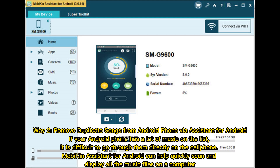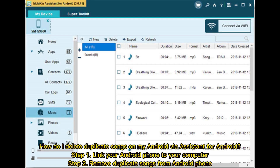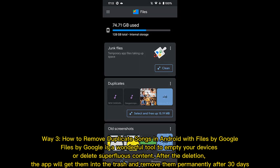Way two: remove duplicate songs from Android phone by MobiKin Assistant for Android. If your Android phone has a lot of music on the list, it is difficult to go through them directly on the cell phone. MobiKin Assistant for Android can help quickly scan and display all the music files on a computer. Step one: link your Android phone to your computer. Step two: remove duplicate songs from your Android phone.